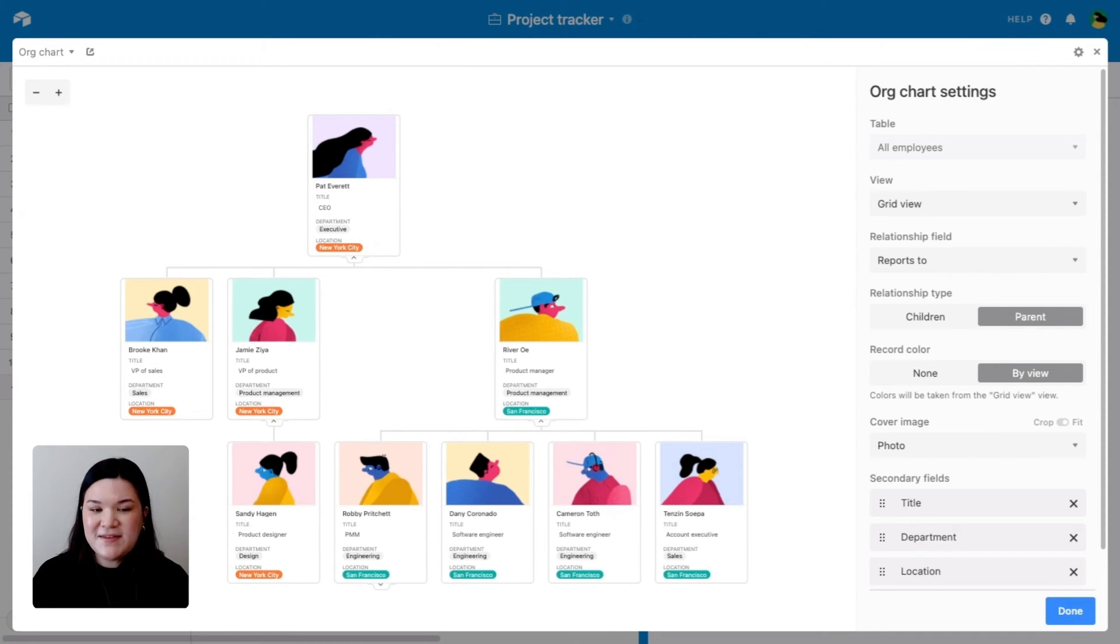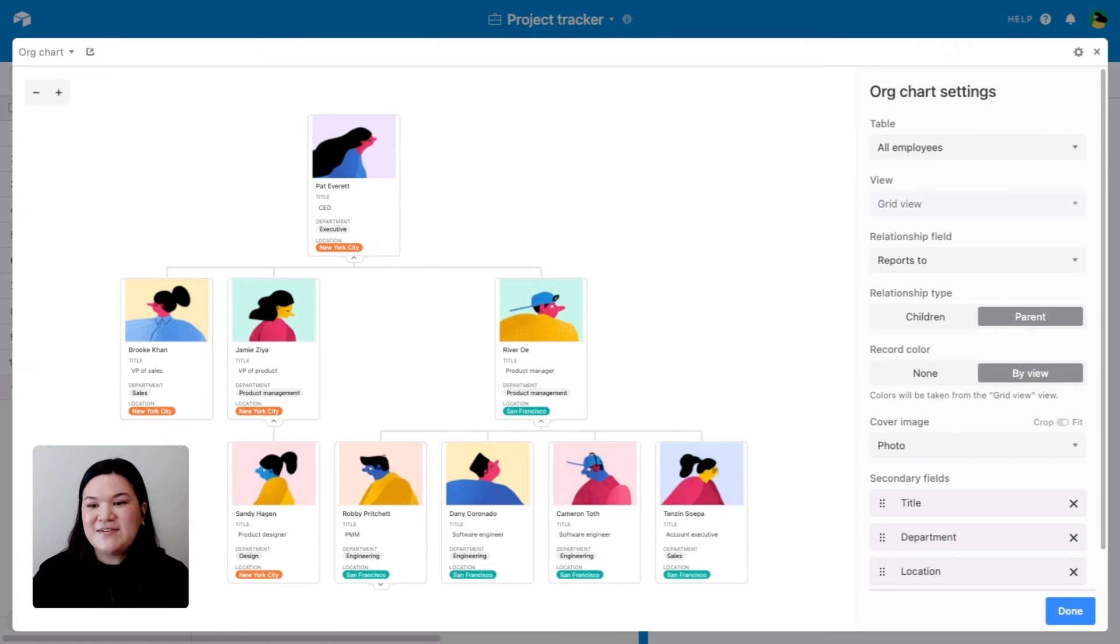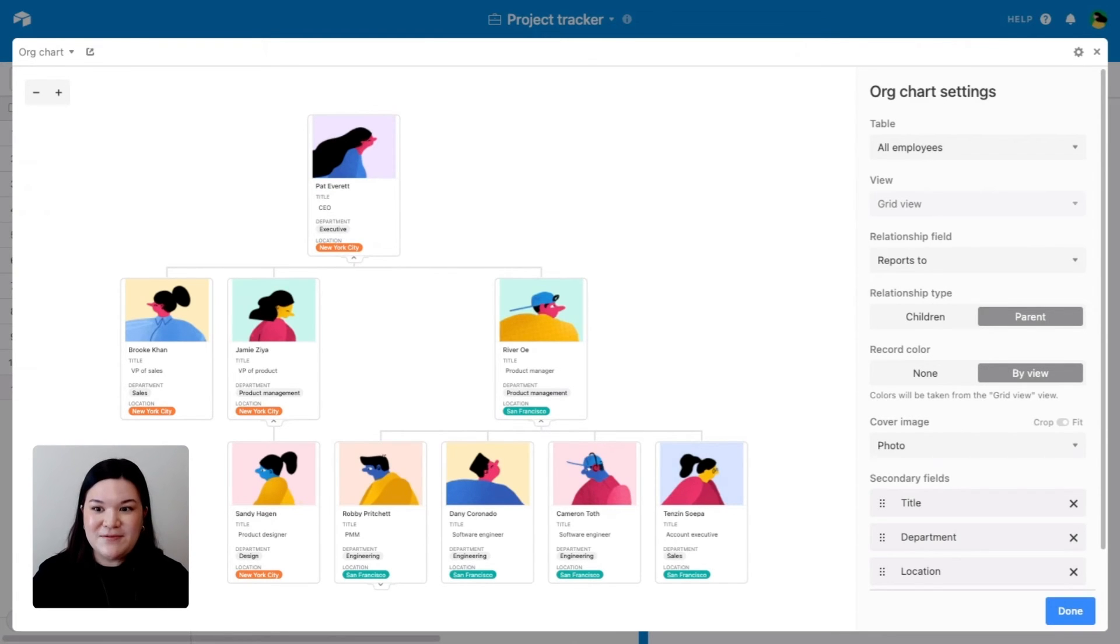The second thing that we did was we picked out the view that we want to pull this information from. Again, for us, it's just this first grid view within the all employees table.